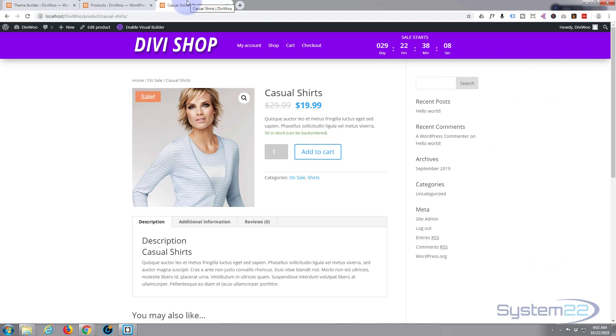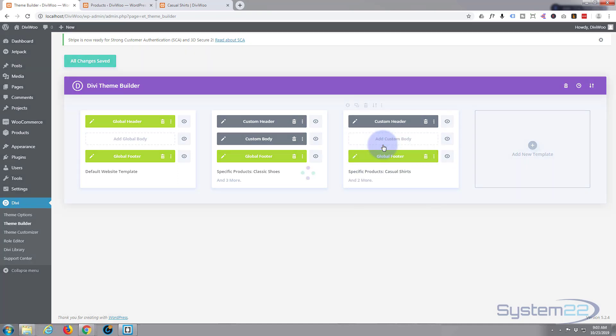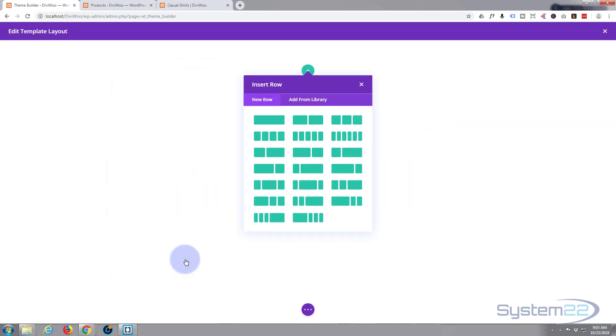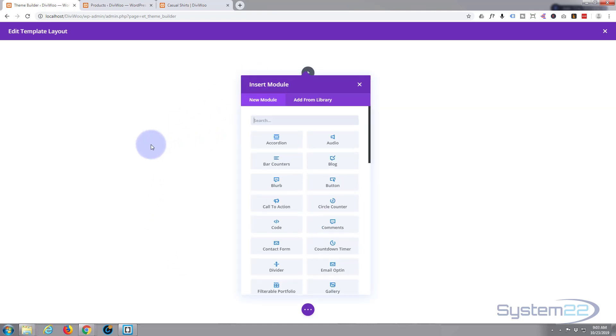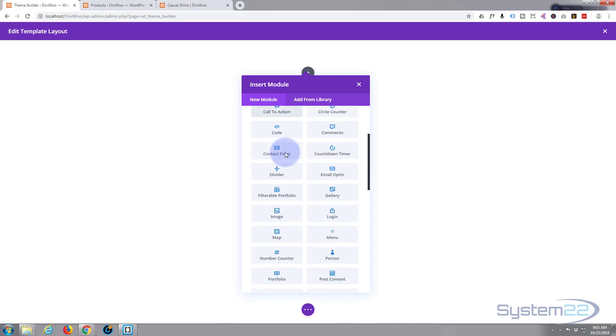Let's go back to the theme builder and start building. I'm going to add a custom body, build custom body, and I'm going to start building from scratch. Divi just keeps getting better and better with these new features. If you want to take it for a test run you can do so from my affiliate link below this video.